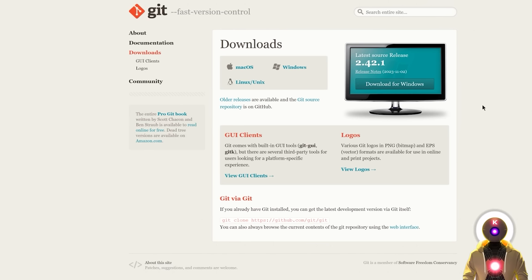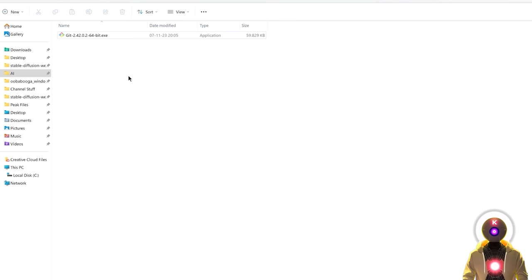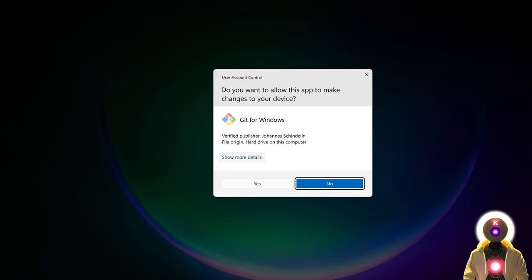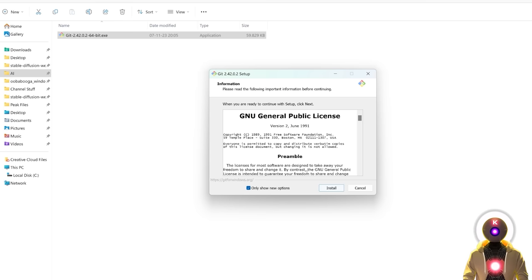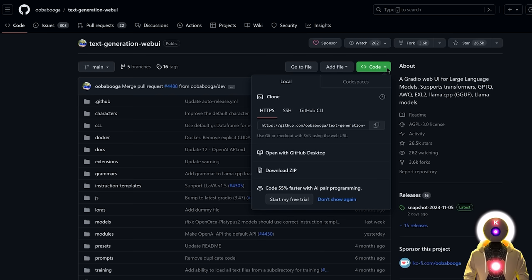The first thing you need to install is Git for Windows, which is the tool that will allow you to clone the repository. Just click the link in the description, you'll arrive on the page, then click on Download for Windows, then click on the 64-bit Git for Windows setup. Once you have the .exe file, double-click on it, click Yes, and then click Install to proceed with the installation.